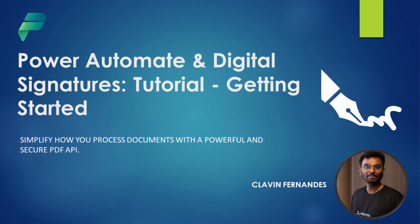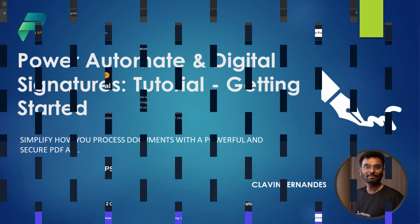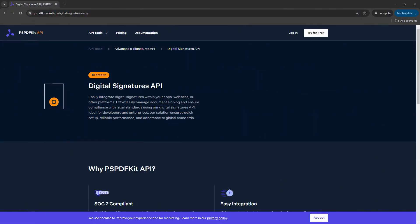Hello everyone and a very warm welcome. In today's demo we are going to learn about the Digital Signatures API. For this demo I am going to use the PSPDFKit API. The PSPDFKit API is easy to integrate and we are going to integrate it with PowerApps and Power Automate in the course of this tutorial series.